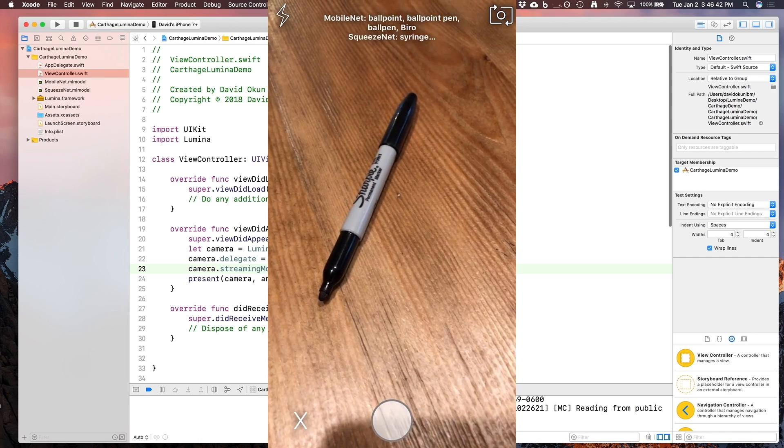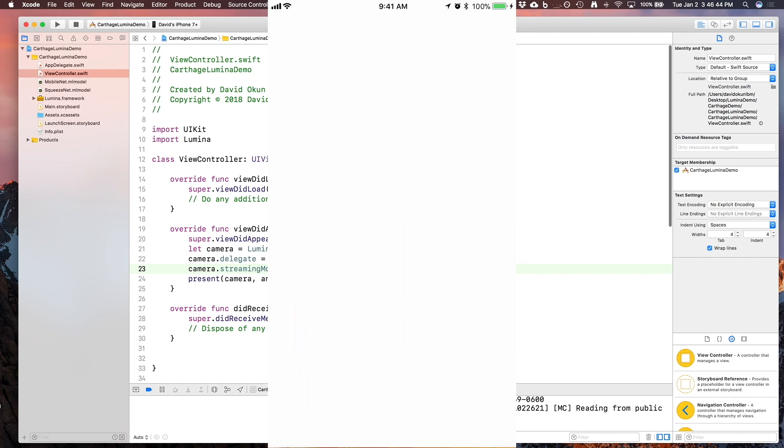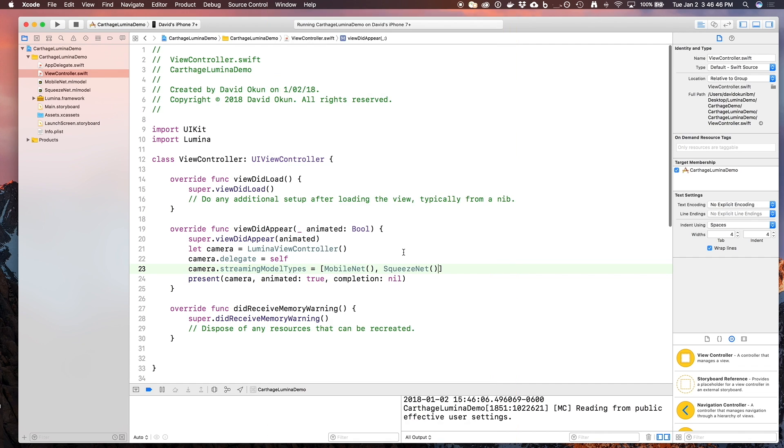It's important to point out that the more models you work with, the less performance you're going to get. Don't be surprised if Lumina runs a little bit slower if you're trying to use multiple different kinds of models.